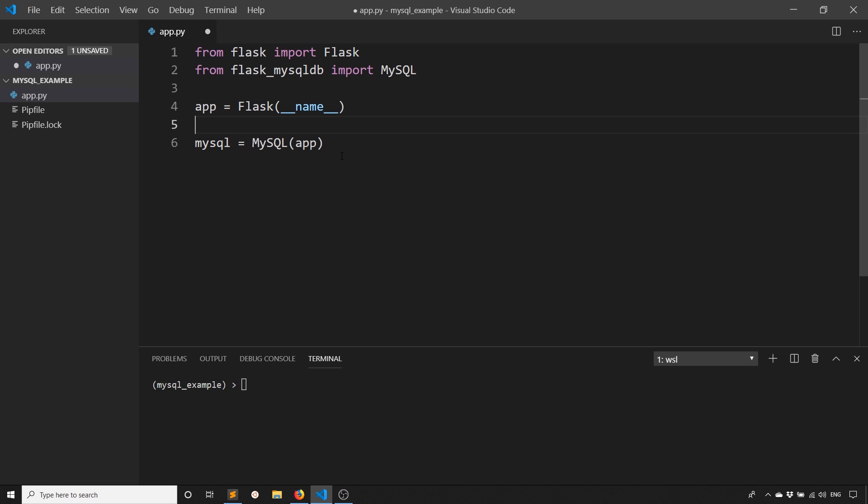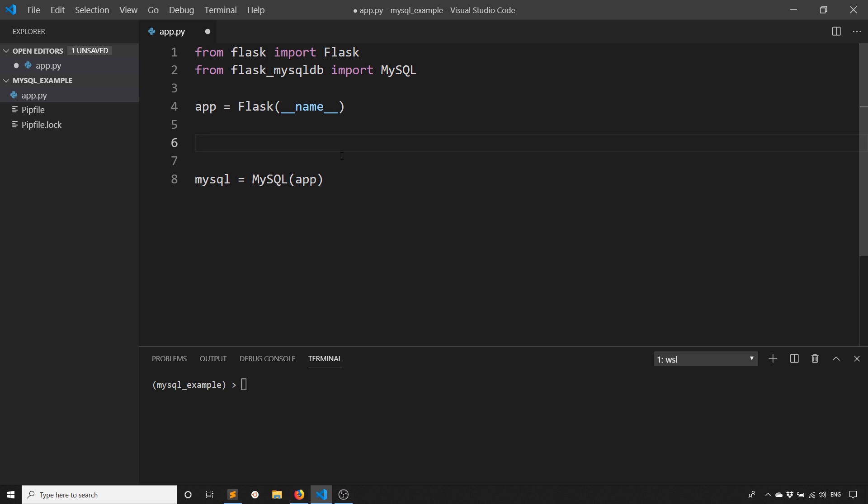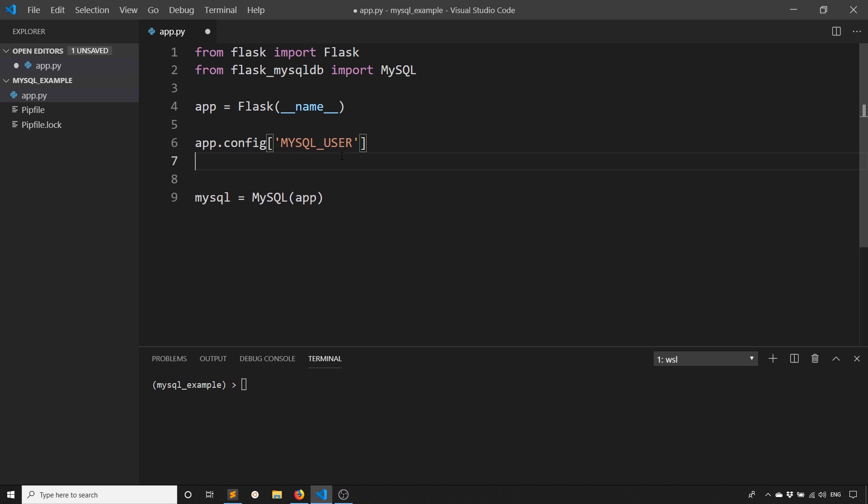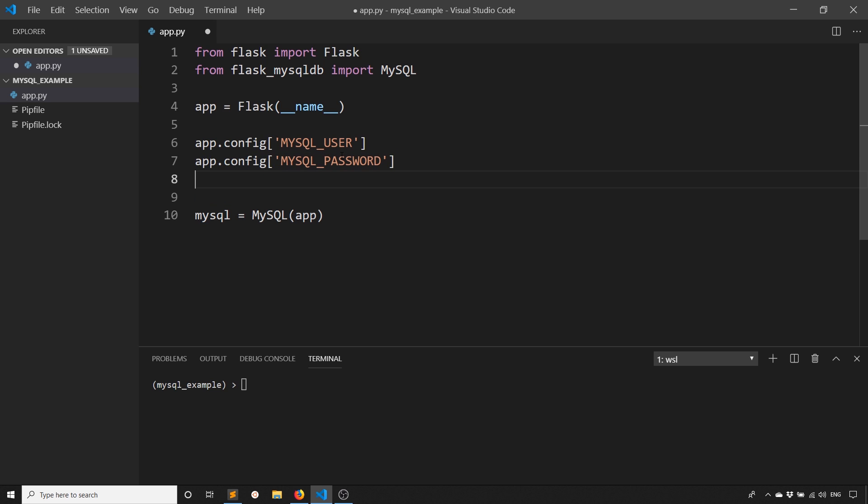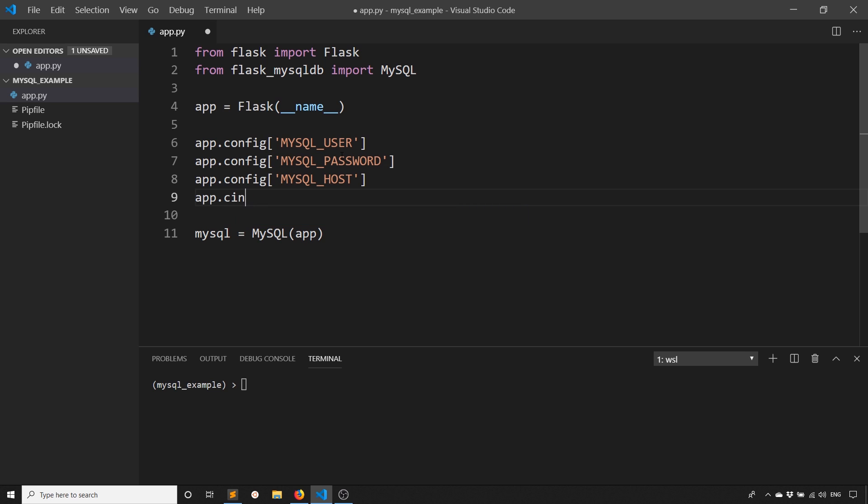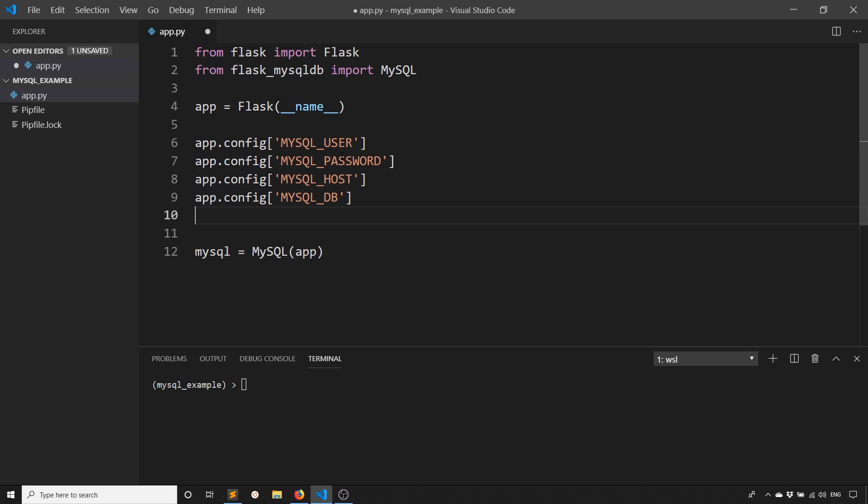So now that we have that, we need to set up the configuration. So the configuration is going to go in between these two. And there are a few things that I need to configure because we're working with the database. So I'll have app.config. And the first is I'll need the MYSQL_USER. And then I'll need the password. So MYSQL_PASSWORD. And then next, I'll need the host. So where the database is actually located, this can be on your local machine, or it can be on a separate service like I've set up already, or anywhere else. So we also have the database itself. So this is the name of the database.